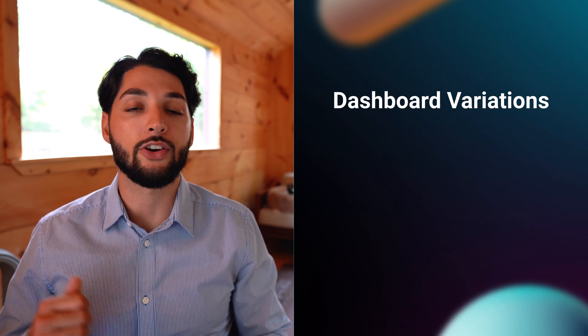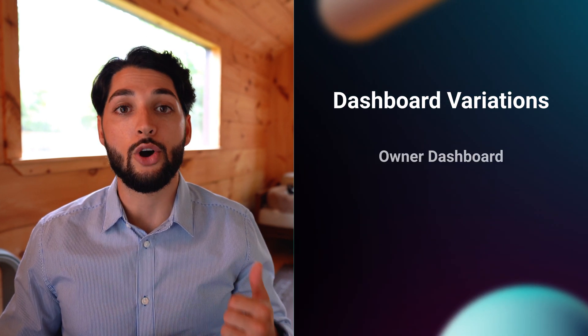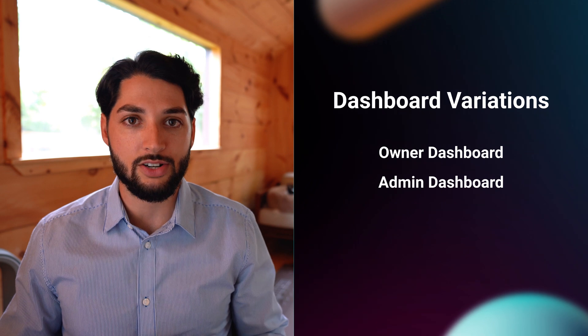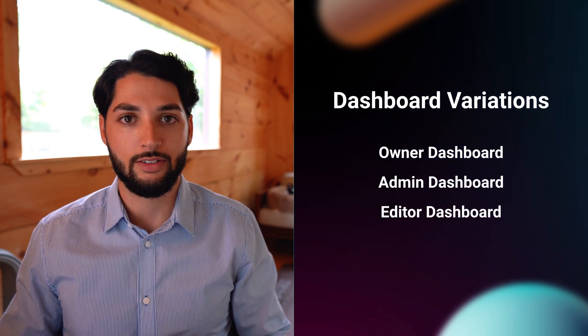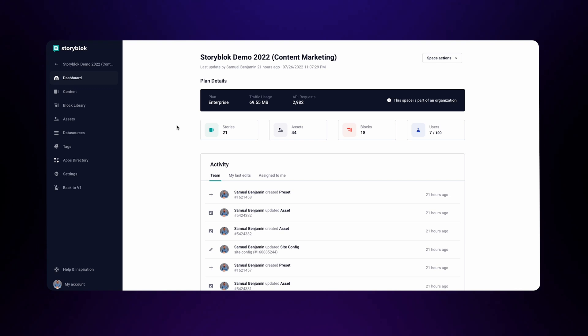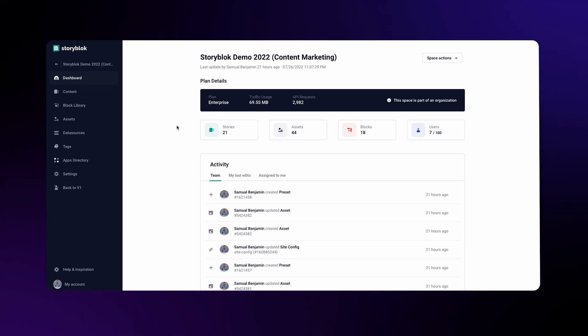Before jumping into more detail, it's worth mentioning that based on the user's role, the dashboard can look slightly different. There are three main variations: the owner dashboard, the admin dashboard, and the editor dashboard. Since I am the owner of my demo space, what I am seeing here is the owner dashboard.